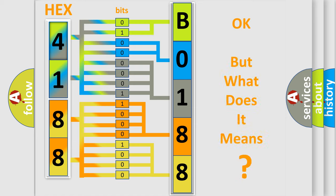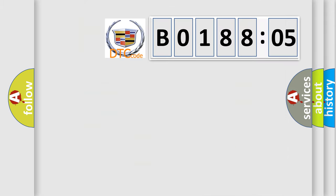The number itself does not make sense to us if we cannot assign information about what it actually expresses. So, what does the diagnostic trouble code B018805 interpret specifically?